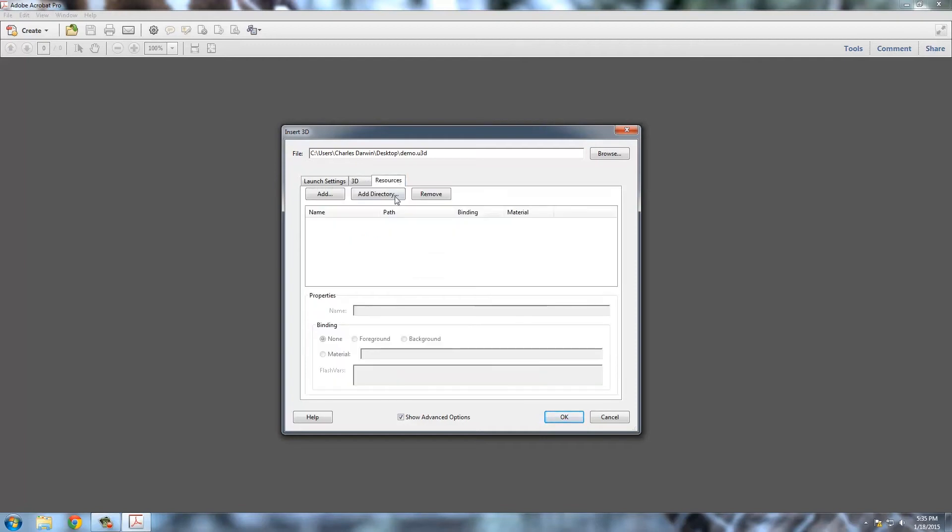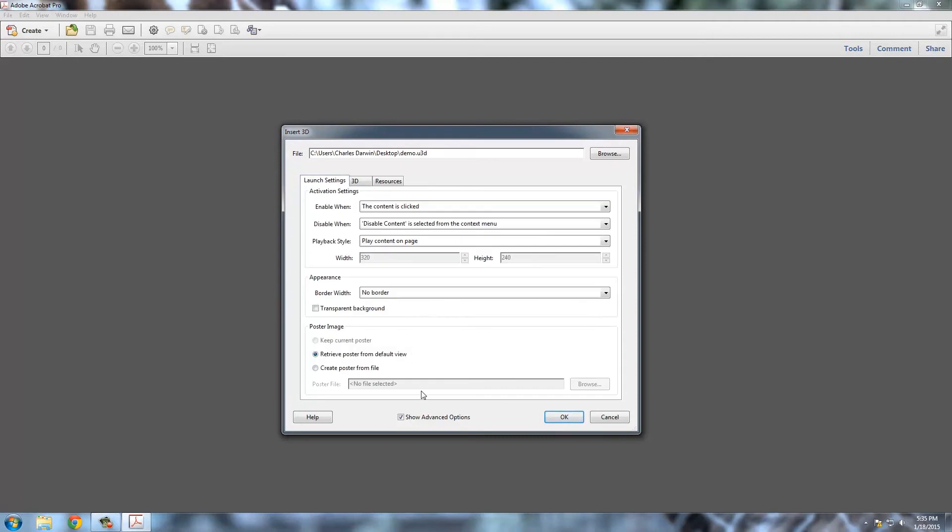And here in resources, we don't really need to do anything with that. So one thing, though, is if you want to, in this poster image thing, have before you open the PDF it show an image file, you can add that here. But in this case, I'm just going to let it create that sort of preview image on its own.